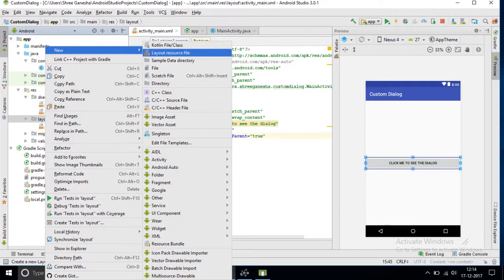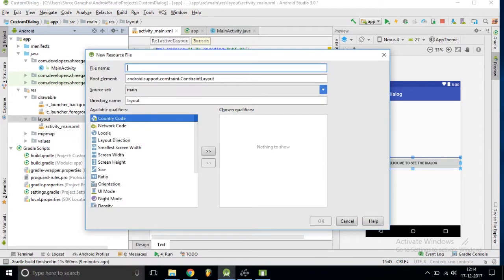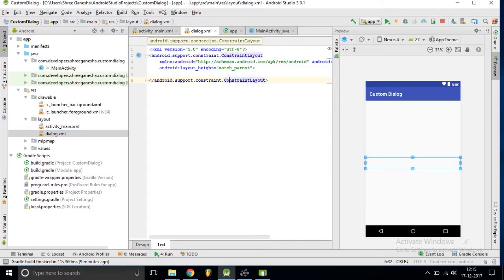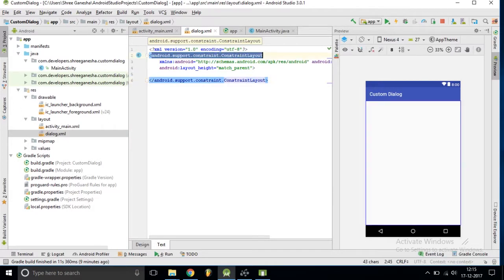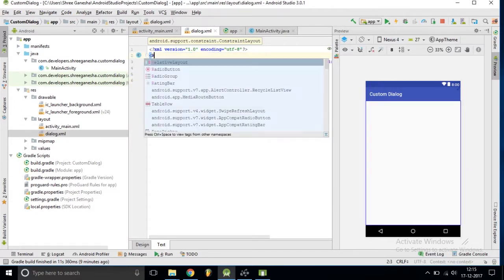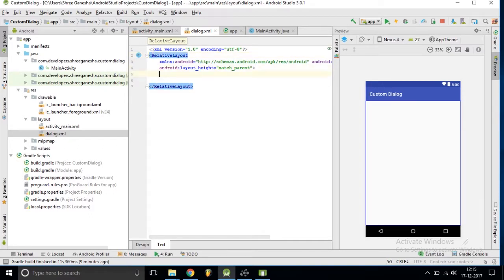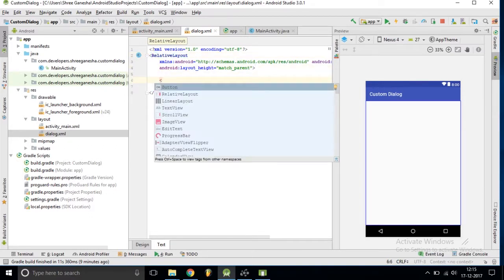I am creating a new resource file for the dialog layout. Inside this dialog layout I am converting it from a ConstraintLayout to a RelativeLayout, and this is what we need.